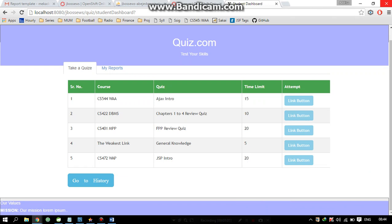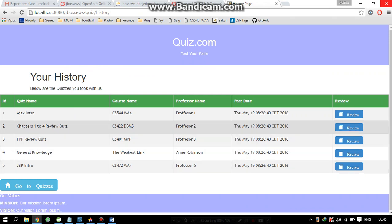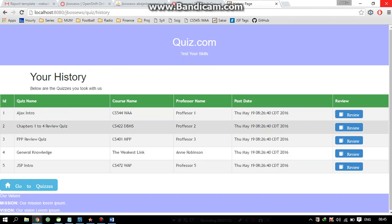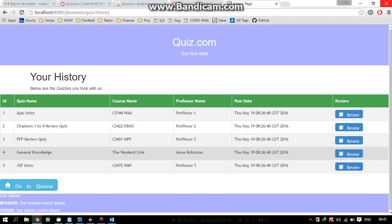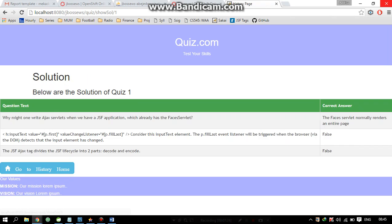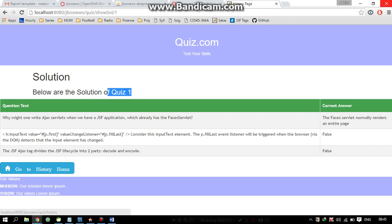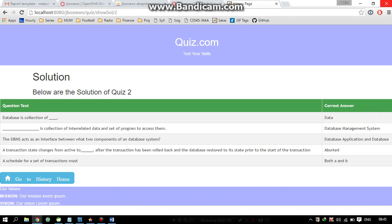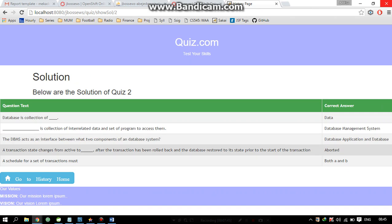If you want to see how a student did on any quiz, we can go to the history page, where we can see all the quizzes the student has taken. On the history page, we have the quiz name and a description about the quiz. If you want to review the quiz and see the correct solution, we can go to the review section. It shows the question text and correct answer. The student has the opportunity to increase their knowledge by seeing the correct answers.